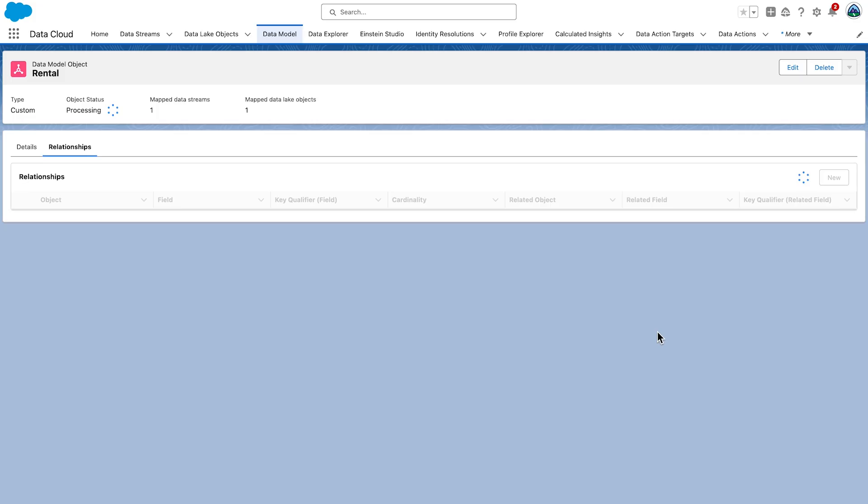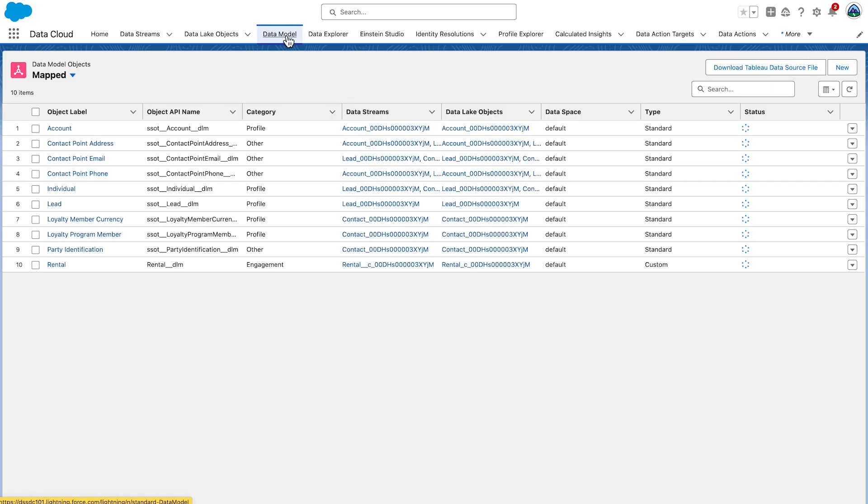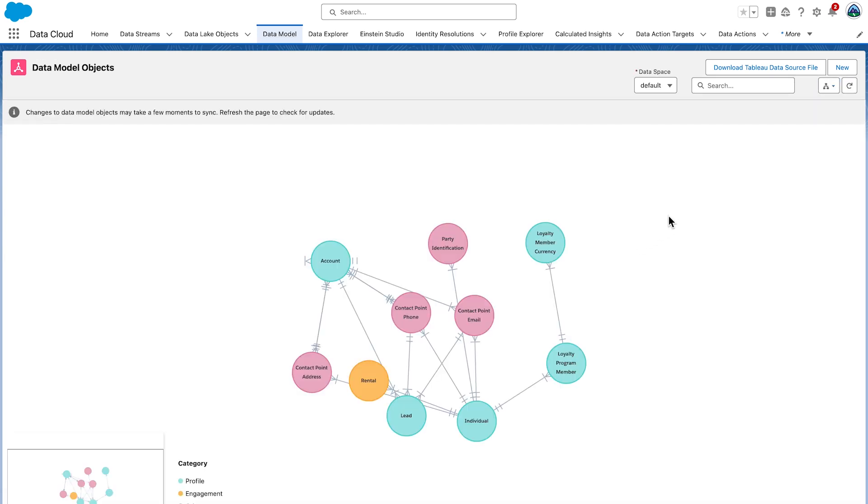Now, if you go back to the Data Model tab and again switch to the graph view, you can check that the rental object is now connected to the individual object. It is no longer an orphan.